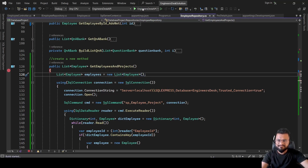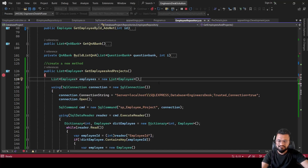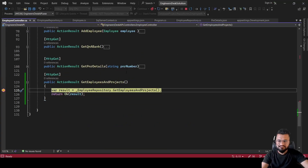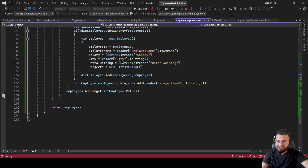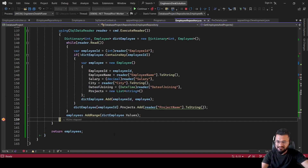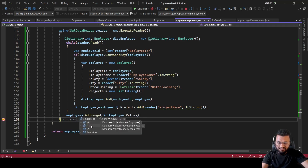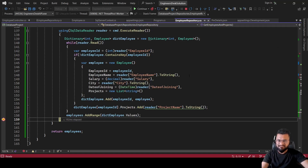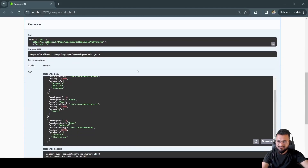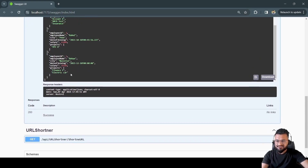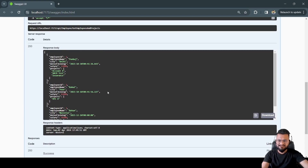Running again with the fix, we hit the breakpoint and see three employees — each with their projects. Employee ID 1 has three projects, exactly as expected. Continuing execution, the Swagger response shows exactly what was required: each employee with their list of projects. That's all from today's session — thank you for watching, we'll meet in the next video, take care.